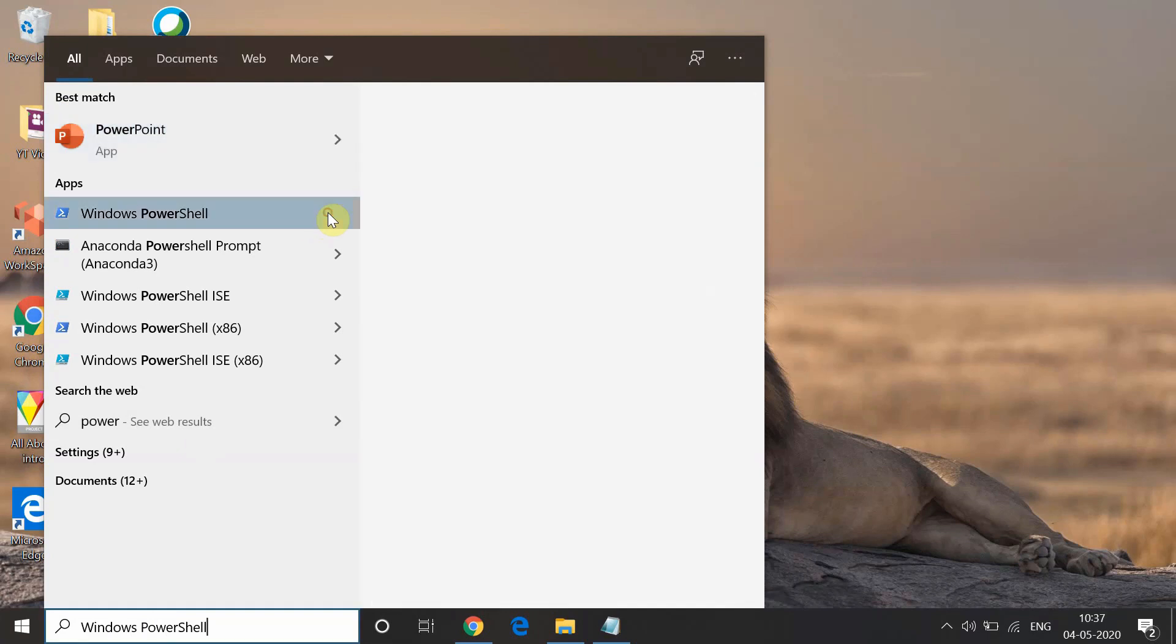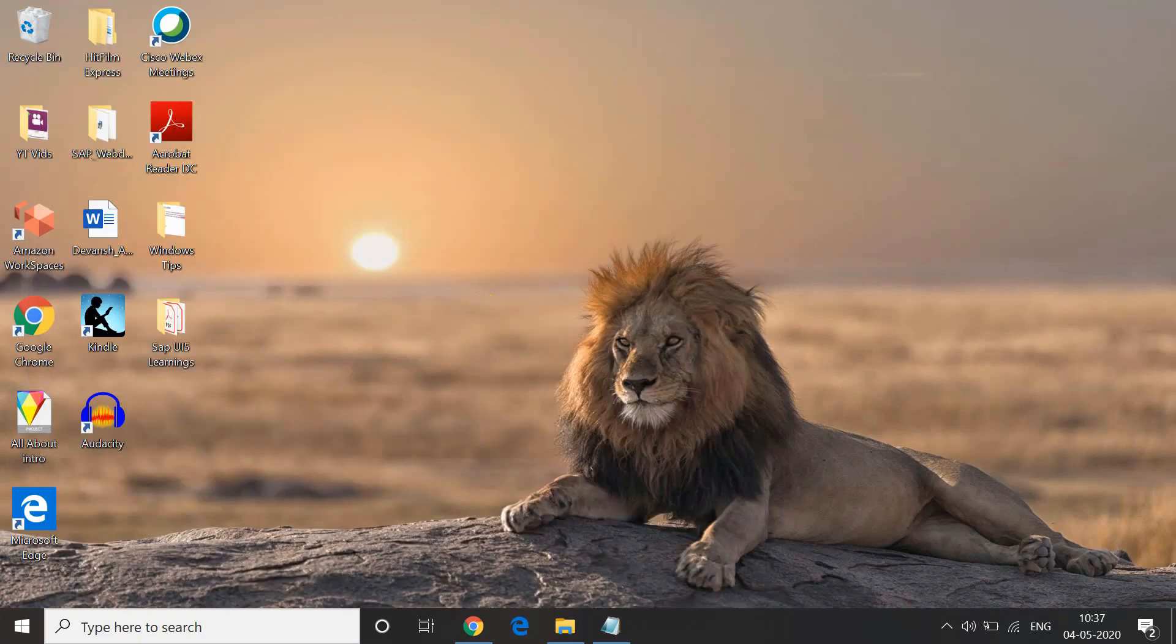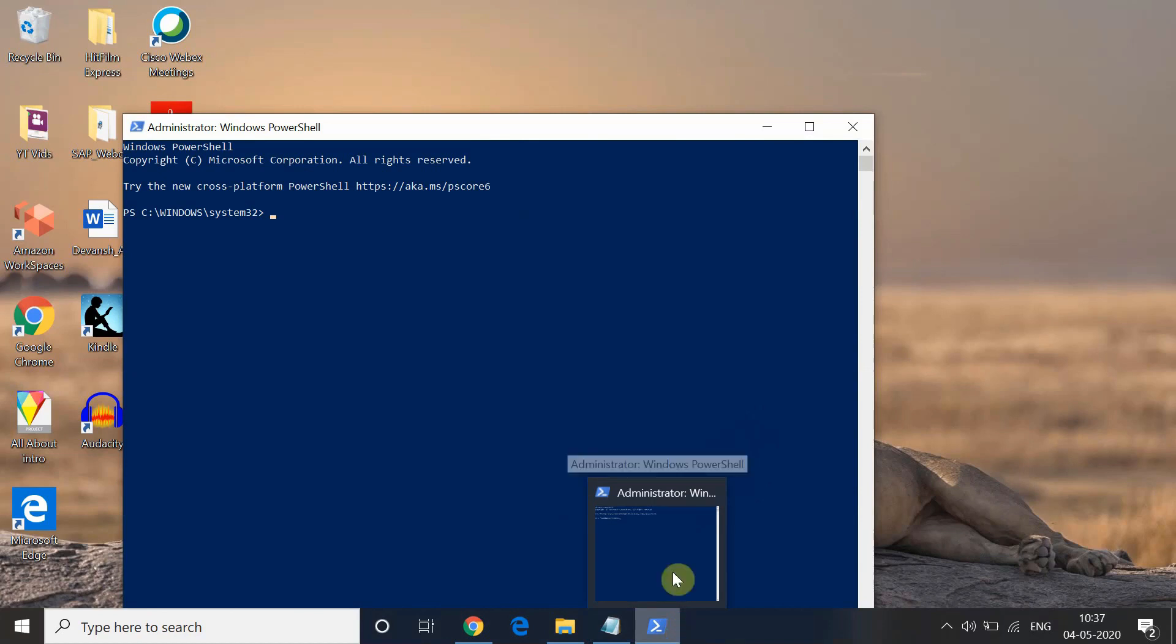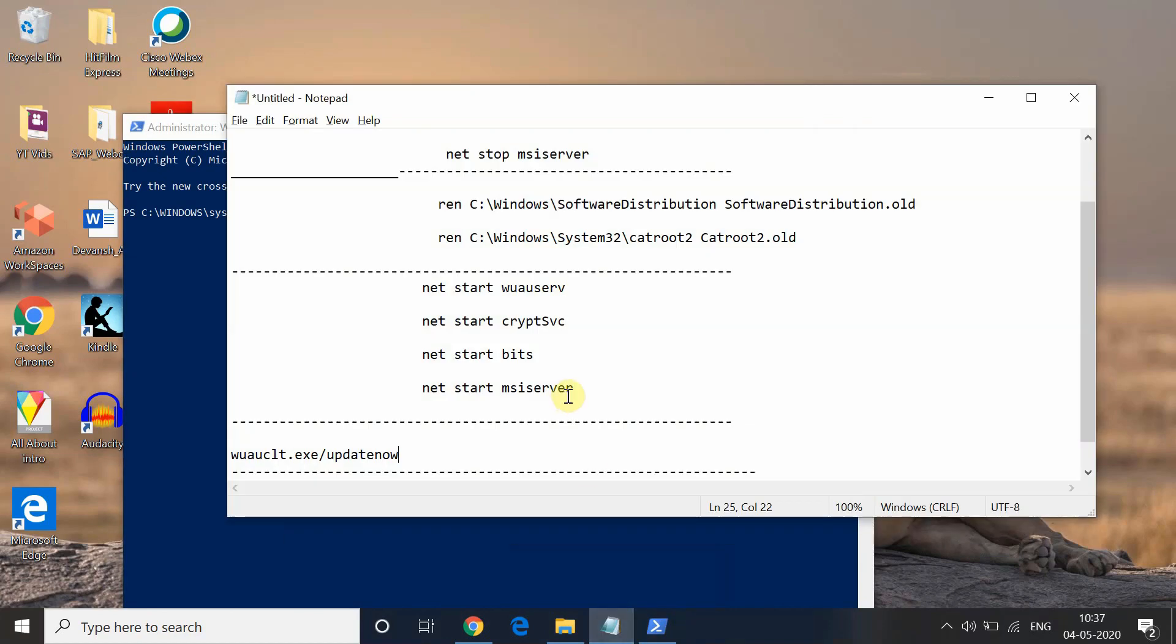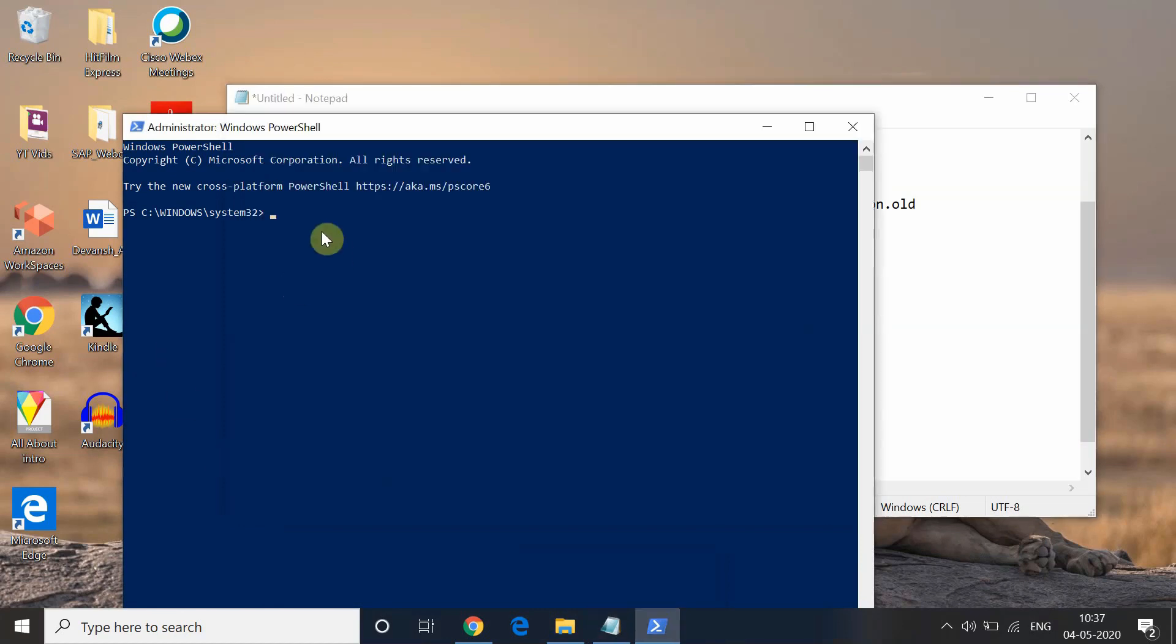Type exit so it will come out of the Command Prompt. Now go to PowerShell. For that, type PowerShell, open Windows PowerShell, and start the Windows update. Run it as administrator and then you have to type this command: wuauclt.exe /updatenow. You are basically starting the Windows update.